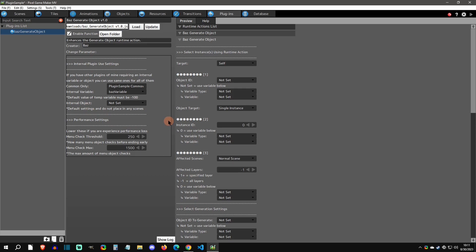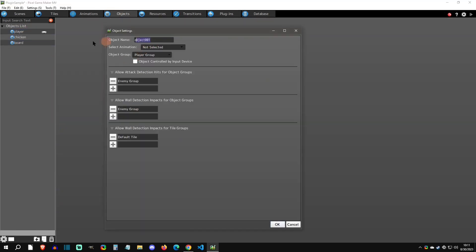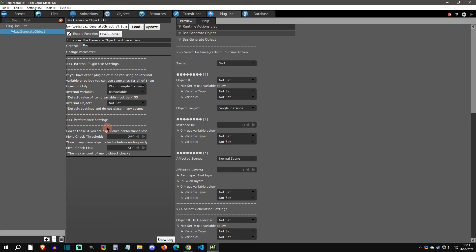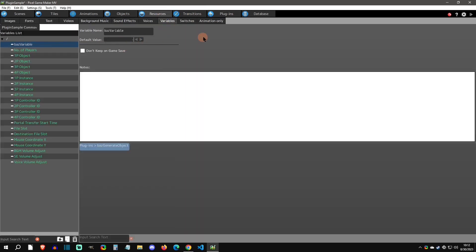All my plugins are going to require this setup, so remember: if you install one, try to use it, and it doesn't work, come back to your parameters and make sure they're set up correctly. The next thing needed is an internal object — I need access to the game via an object I can use whenever I want. Go to objects, create an object — I'm calling mine 'baz object' — leave everything by default, then set it in the parameters. Don't forget to set the baz variable default to negative 100.